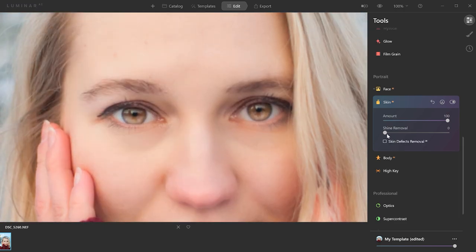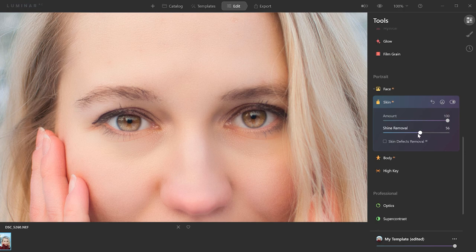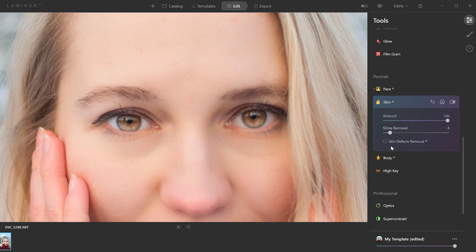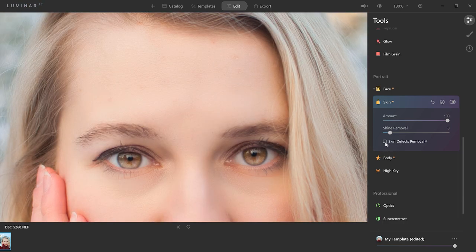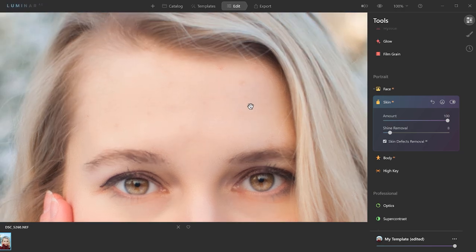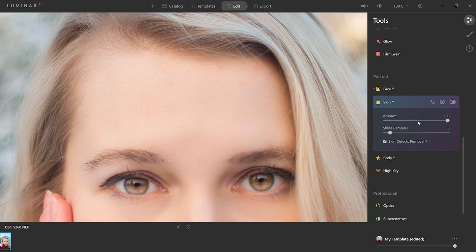We can also try the shine removal. I don't feel like it does much. Maybe a little bit here in this area on the nose. And let's see with the skin defects removal. Let's see if we can get rid of these marks with this feature. Okay, it didn't seem to help. I feel like the tool that was more powerful was this first one. That was excellent.